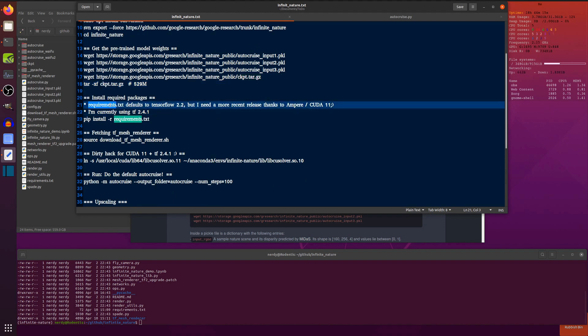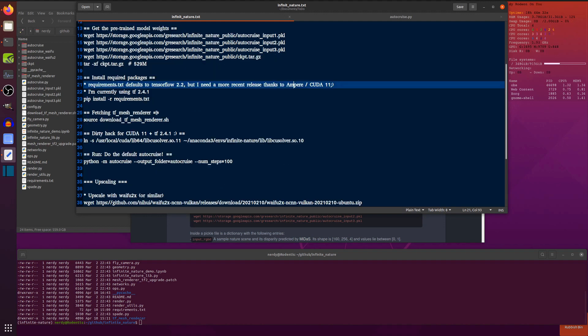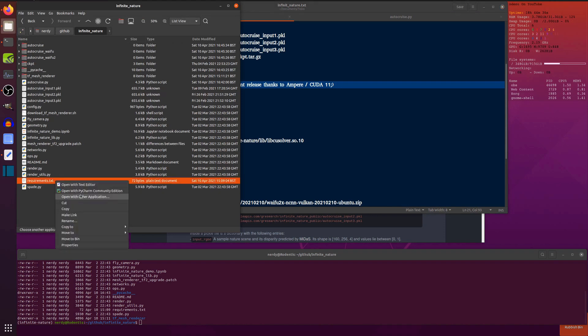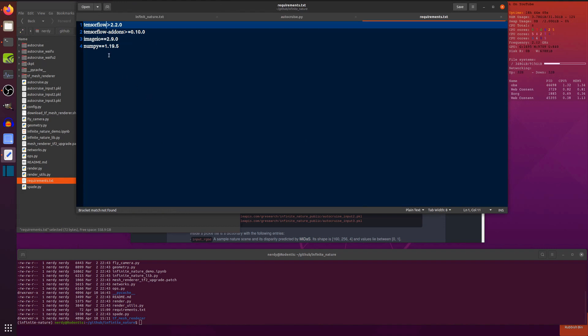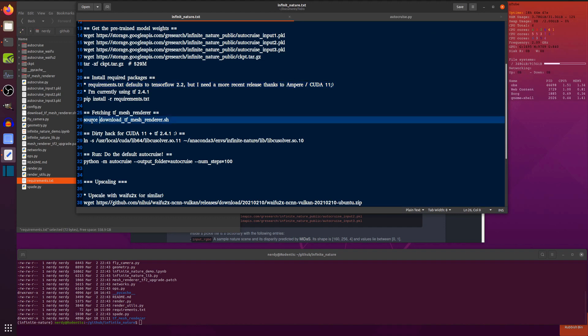I also changed the requirements.txt because it defaults to TensorFlow 2.2. I'm on Ampere and need Cuda 11. So yes, it turns out it does work with TensorFlow 2.4.1, which is the current version at the time of recording. So then I did a pip install requirements.txt. So if I just show you that, there you go. So I just said, yeah, let's just do it greater than 2.2.